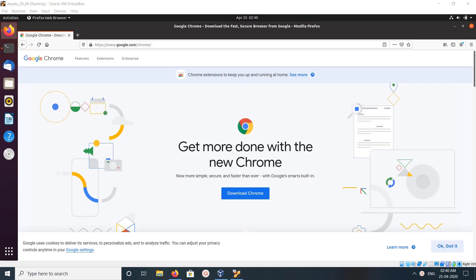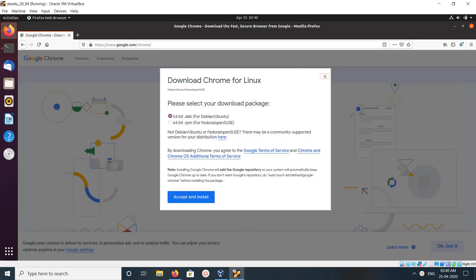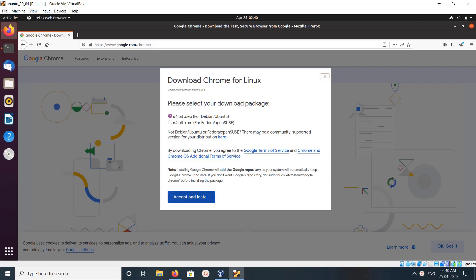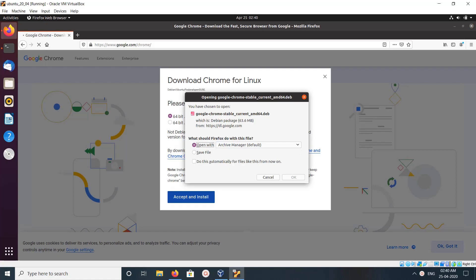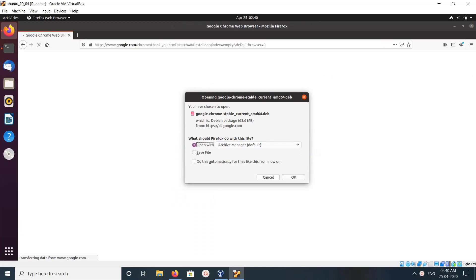Hi friends, go to google.com/chrome then click on download Chrome. Here you have to select 64-bit .deb for Ubuntu, then click accept and install, then save this file.